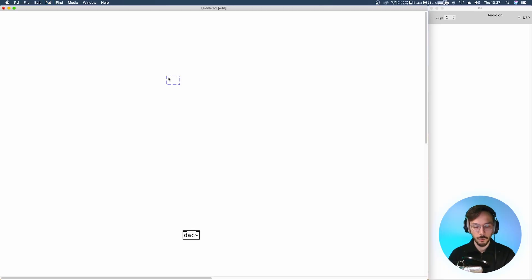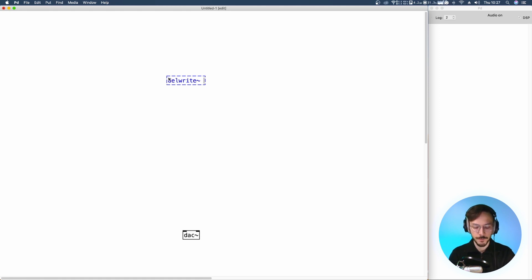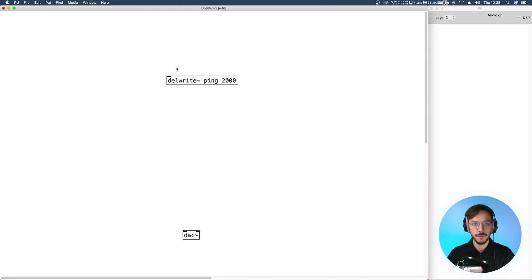We need to create two separate delay lines, so we use del-write tilde. We can name the first one 'ping' and set its maximum delay time to 2000, while the second one can be 'pong'.